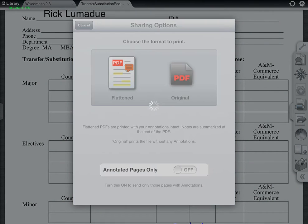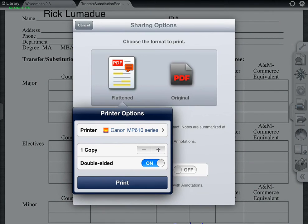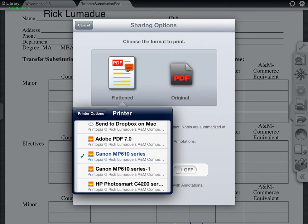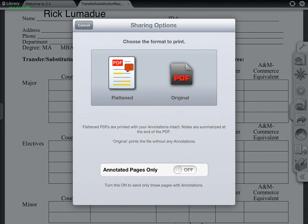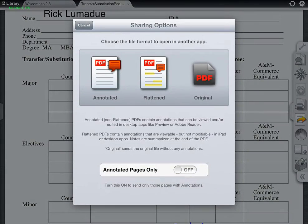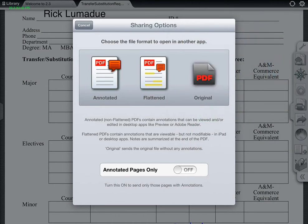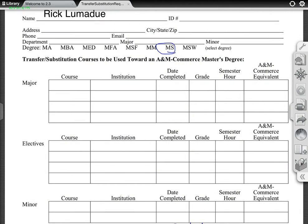I'm going to do the flattened version so that it'll go with the annotations that I made. And for here, I can go ahead and get the printer. With Printopia on my Macintosh iMac, I can print from my iPad if I want to. Or if I want to just email this to someone and share it, I'll go with the flattened option. I can share this into my OpenOffice, Dropbox, or Evernote — it gives you some really neat options there.